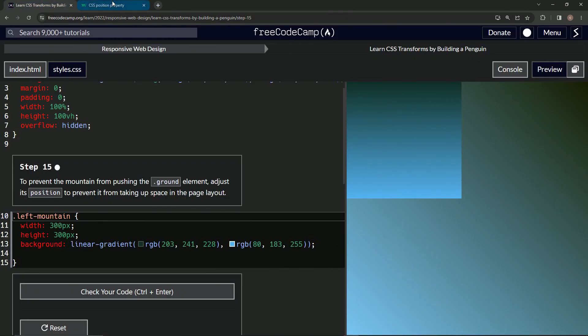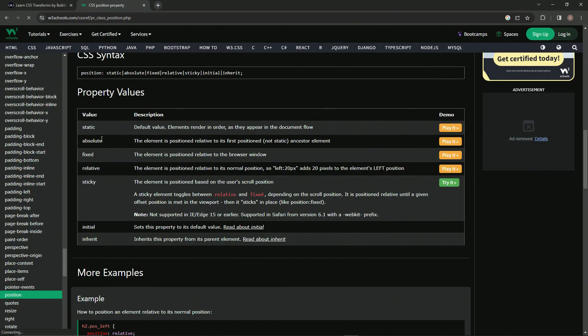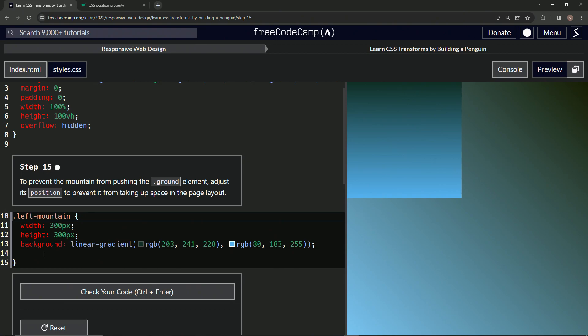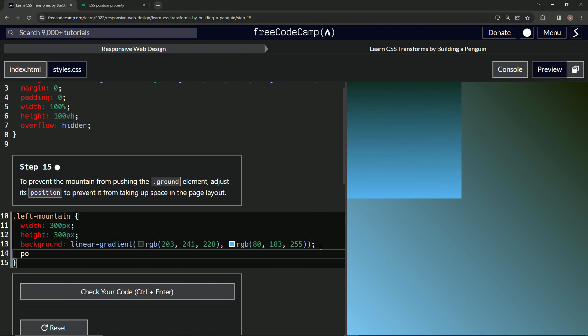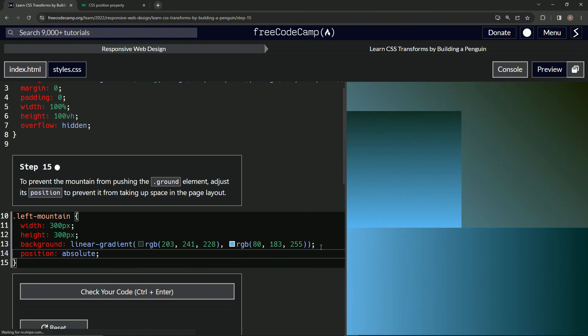What it really means is we're just going to put it in right here and say position absolute, like that.